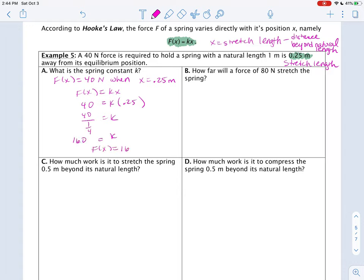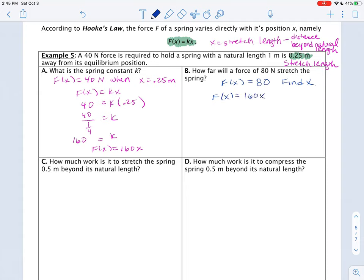Part B asks: how far will a force of 80 Newtons stretch the spring? Now that we have our force function, we can find X. Setting f(X) = 80 and using f(X) = 160X, we substitute 80 in and solve for X. We get X = 80 divided by 160, which is one half. So the spring stretches 0.5 meters.